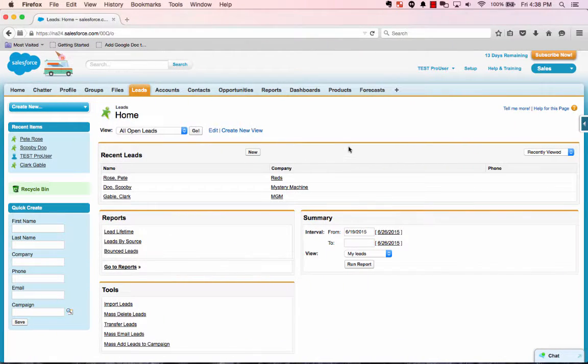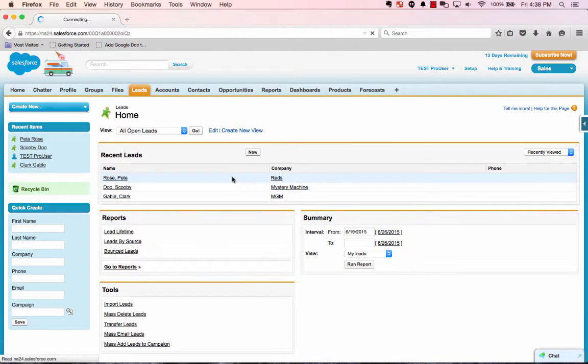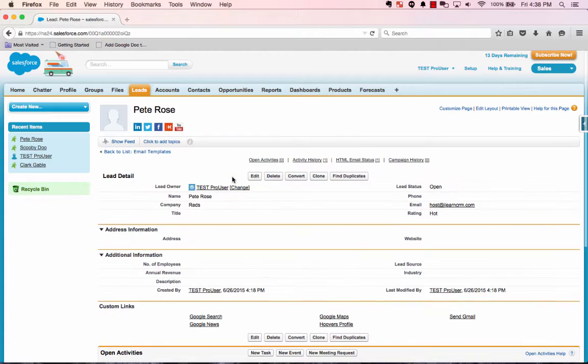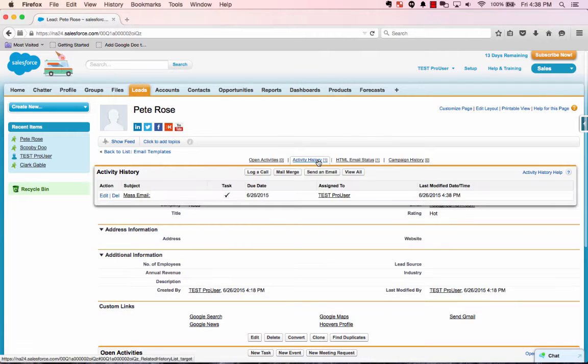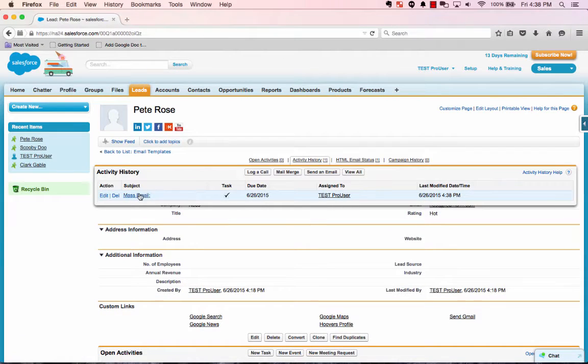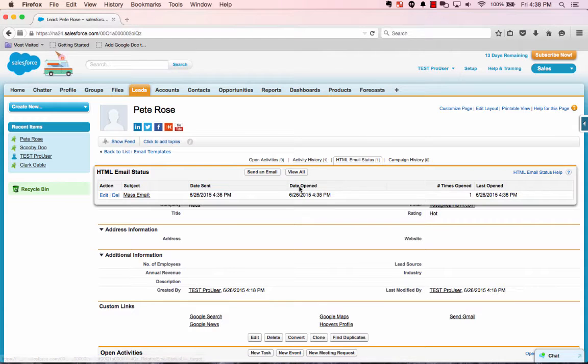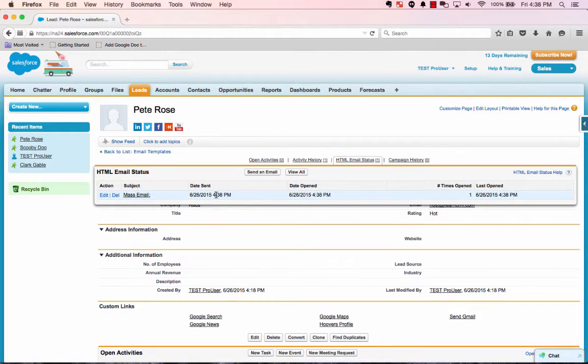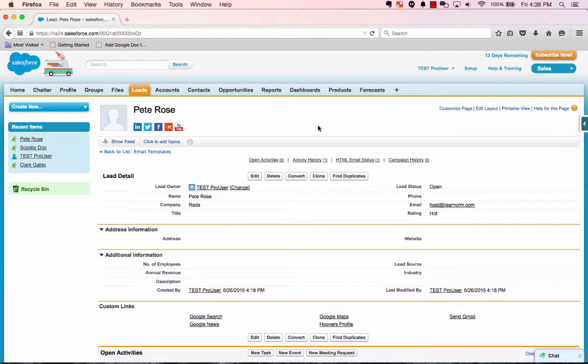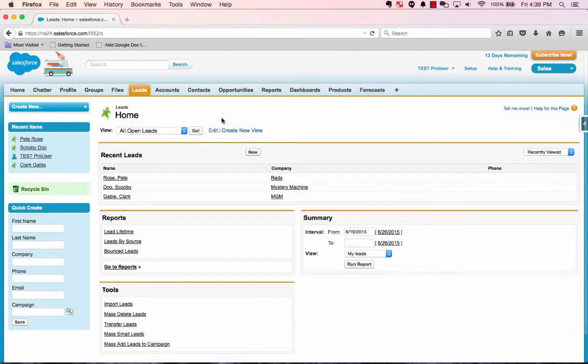And if I go back into Salesforce, let's say we pick Pete Rose. We go into their record activity history. You'll see the mass email was sent. You'll also see in the HTML email status that it was actually opened. So sent, opened, how many times opened, last opened. And that's it. Simple as that. That's how you mass email.